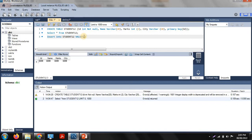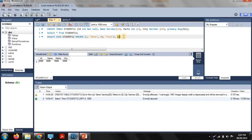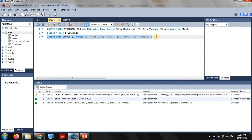INSERT INTO student12 VALUES — as per your columns defined in the create command. First is ID = 1, then name in inverted commas (character type) as 'Neha', then marks = 20 (integer), and city = 'Pune'. To add more than one record, add a comma and mention the next record: ID = 2, name = 'Rahul', marks = 40, city = 'Mumbai'. Then add a semicolon.